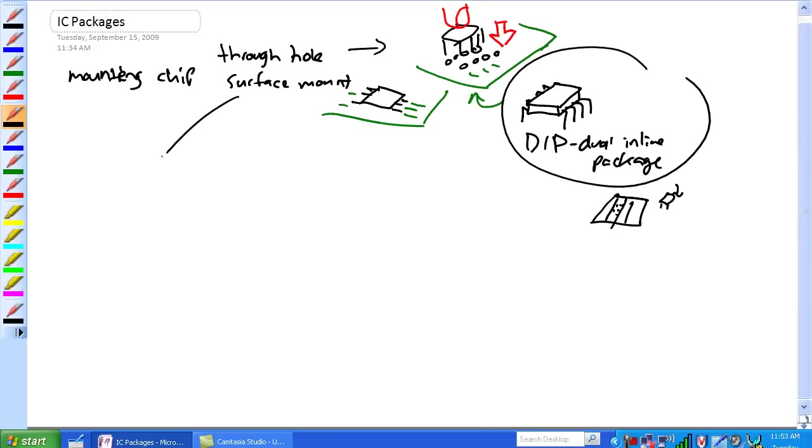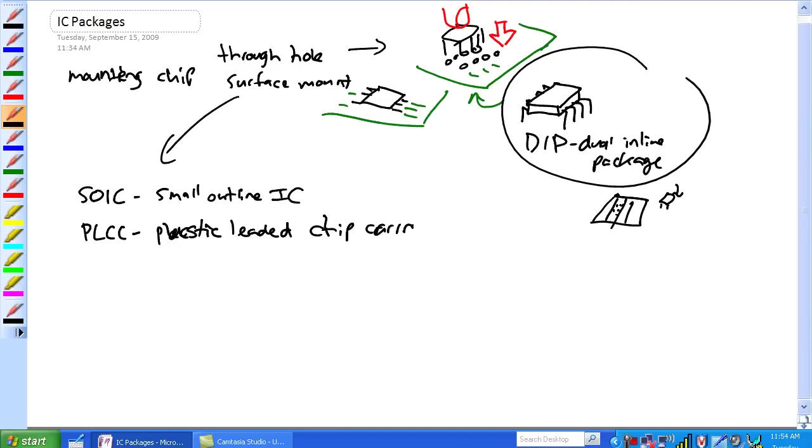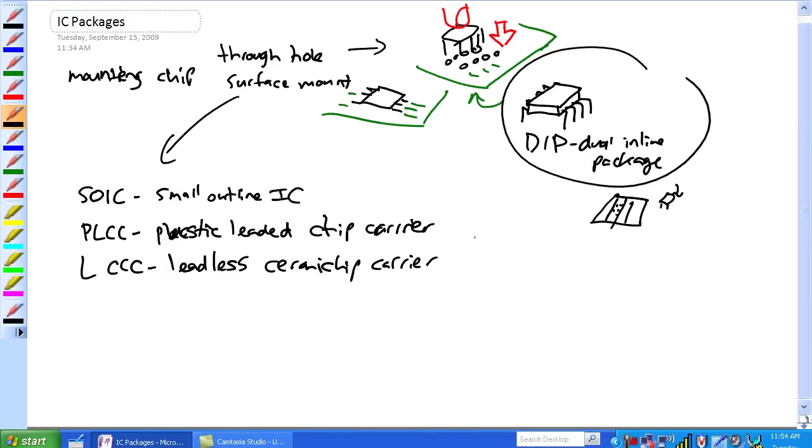Okay, surface mount technology. There's a bunch of different types. There's an SOIC - small outline integrated circuit. PLCC - plastic leaded chip carrier. LCCC - leadless ceramic chip carrier. And flat pack.